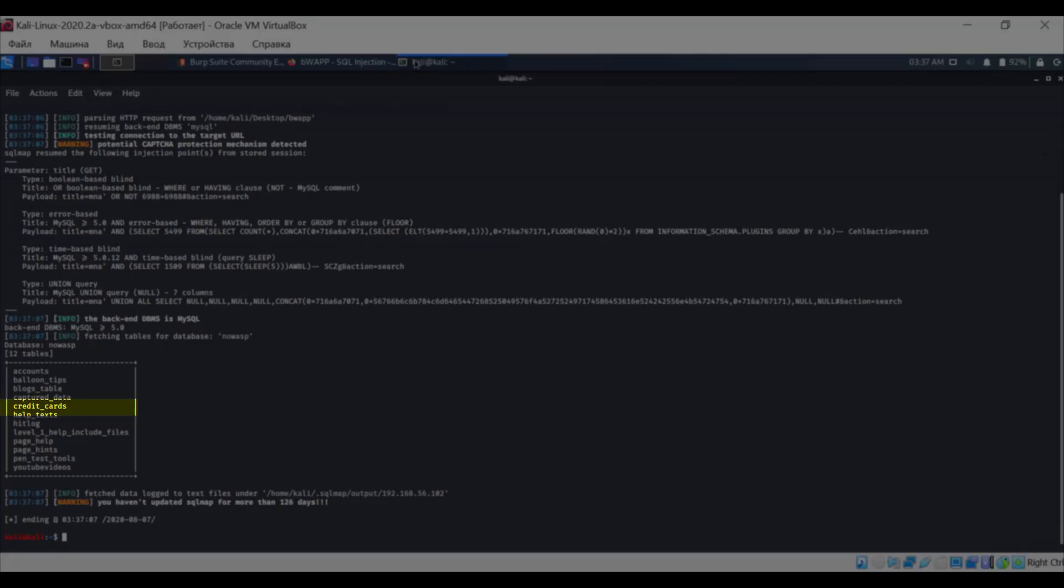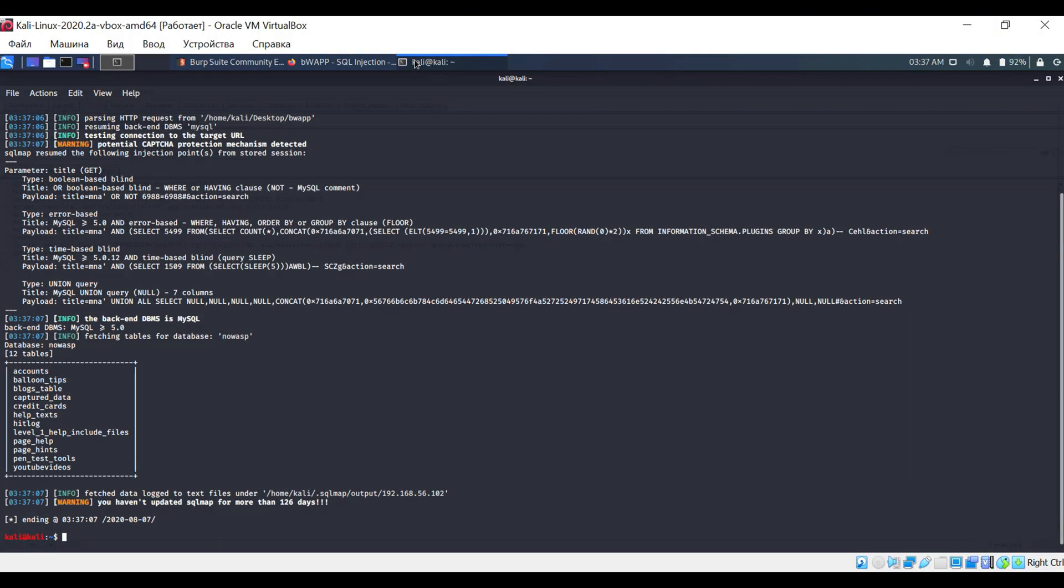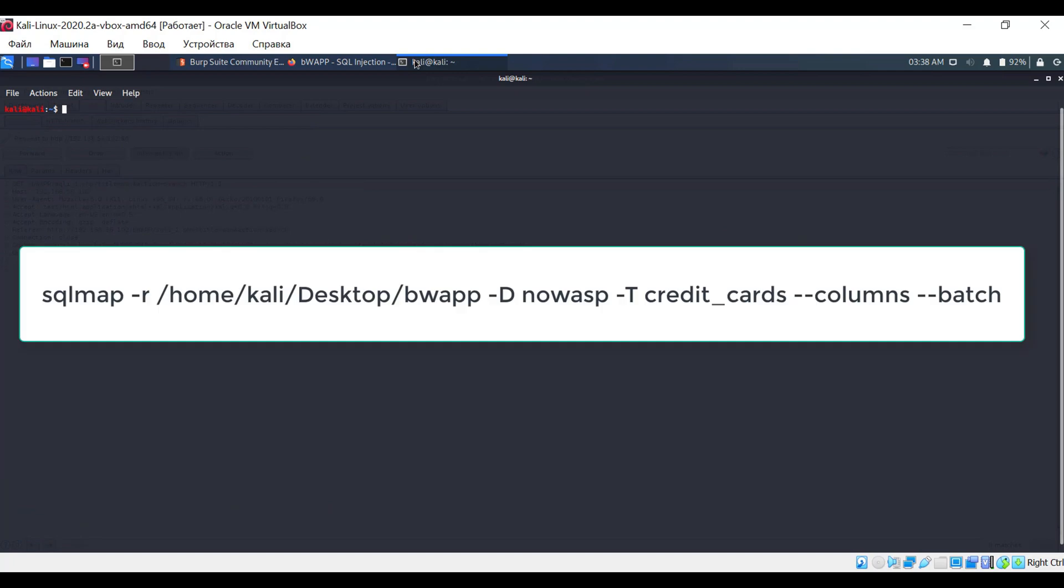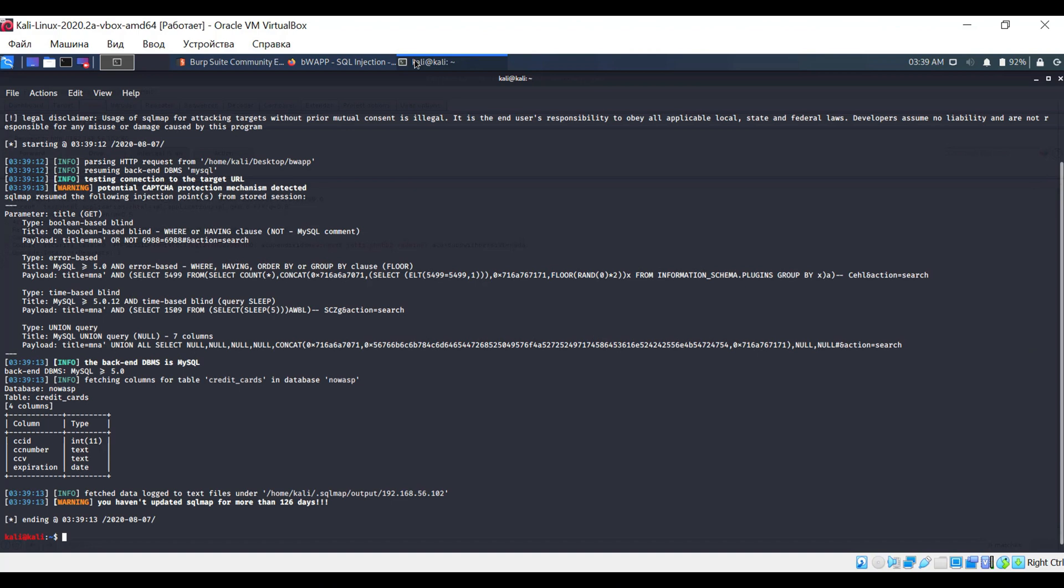For example, let's take the Credit Cards table. Once again, run the familiar command, but with modified parameters. Great, we know the columns. Let's move on.